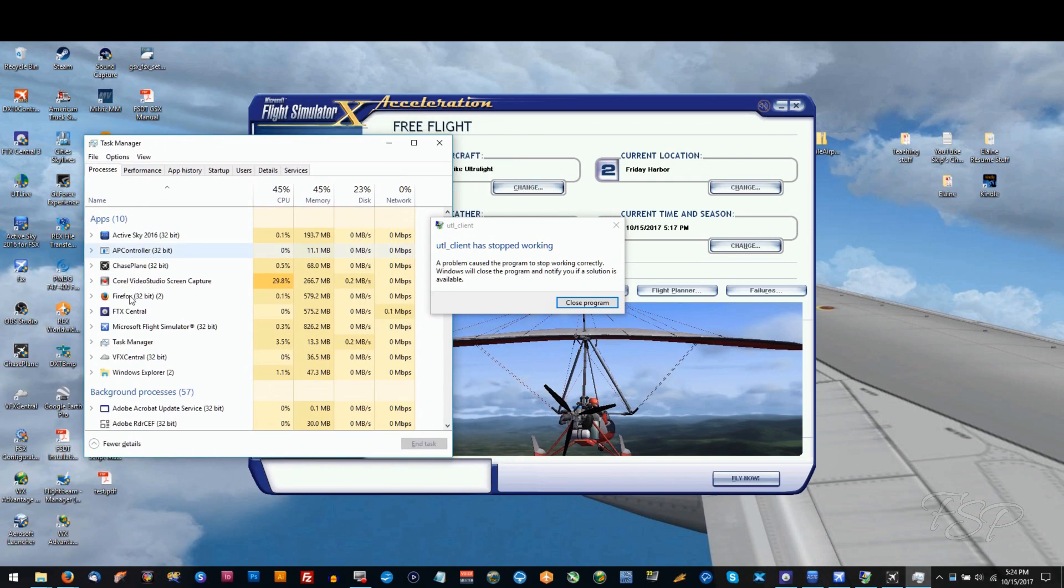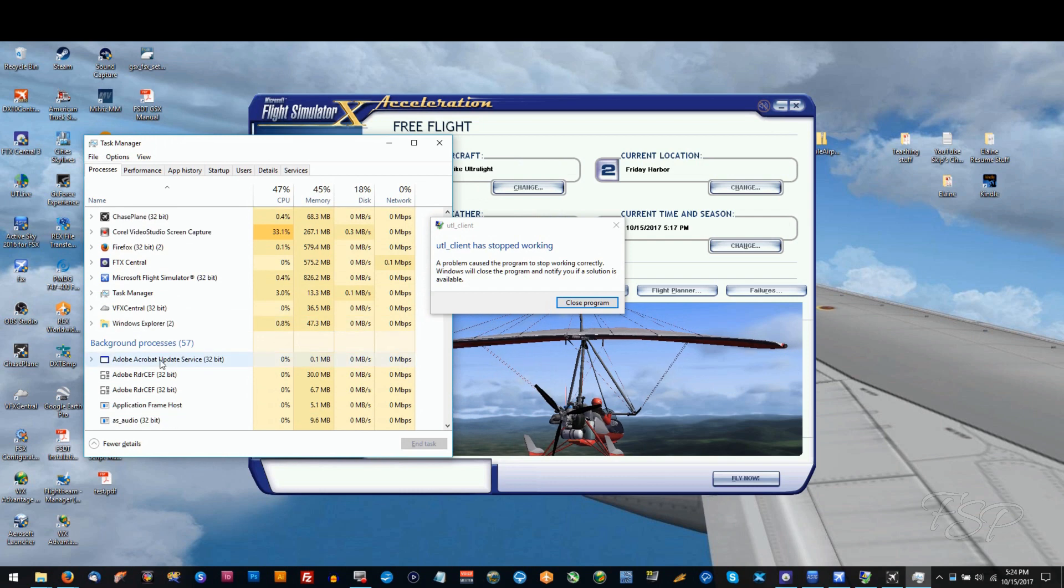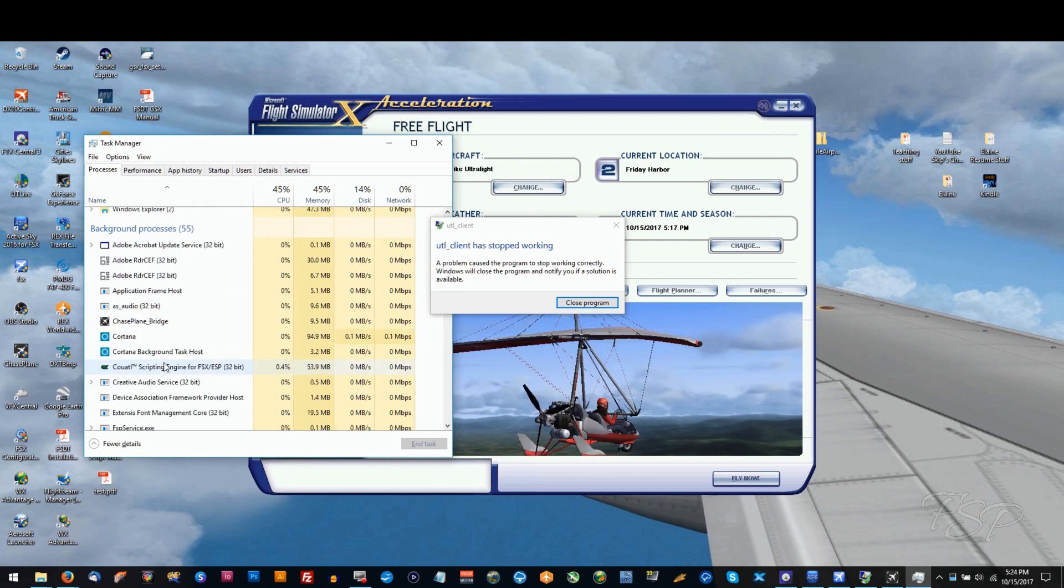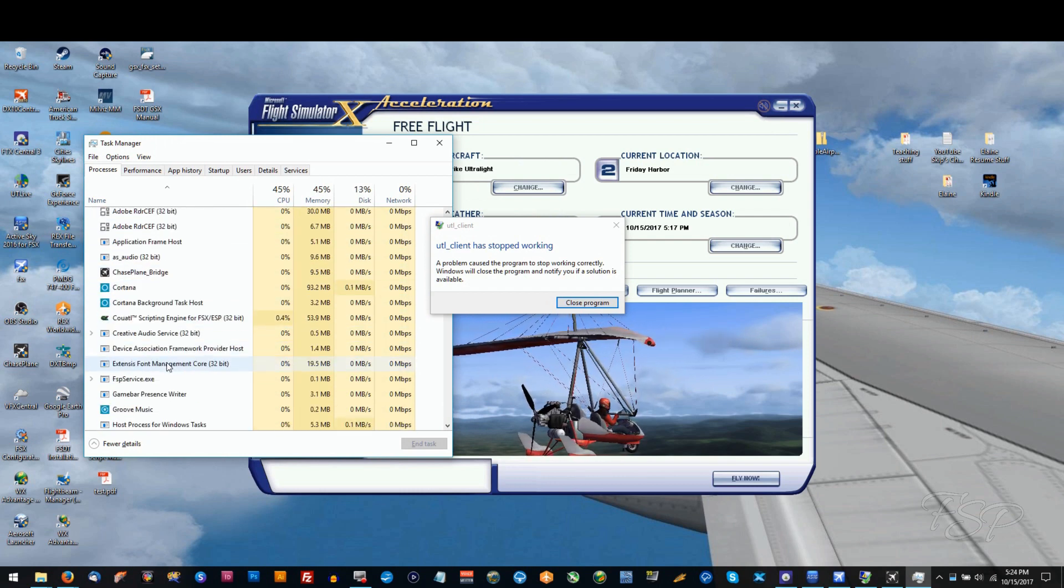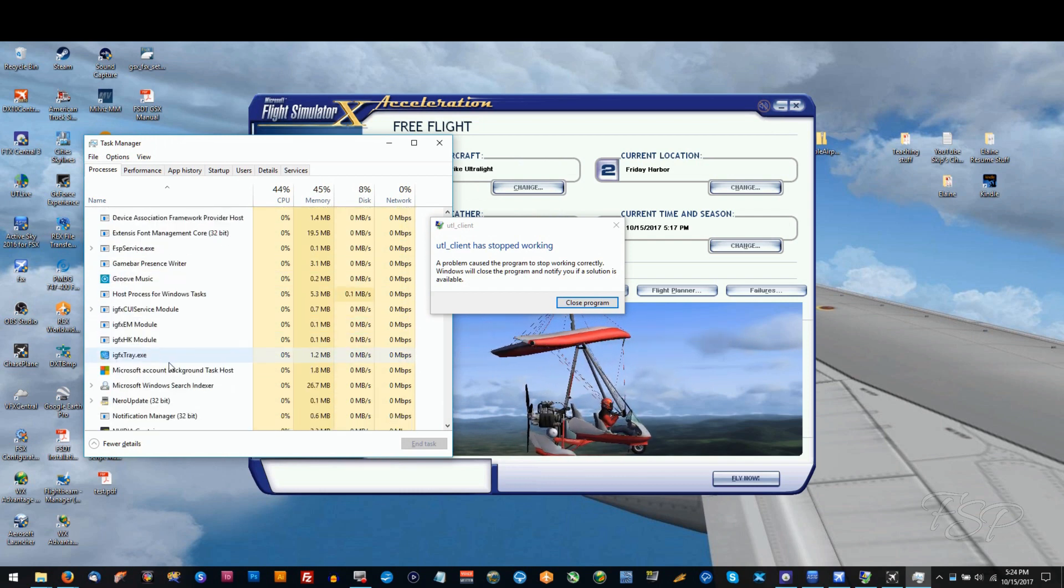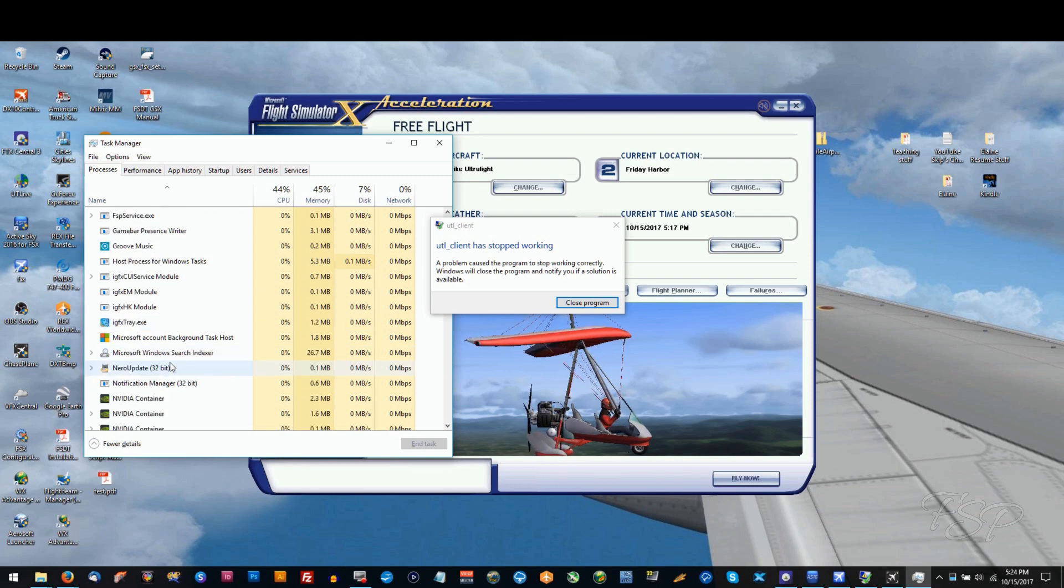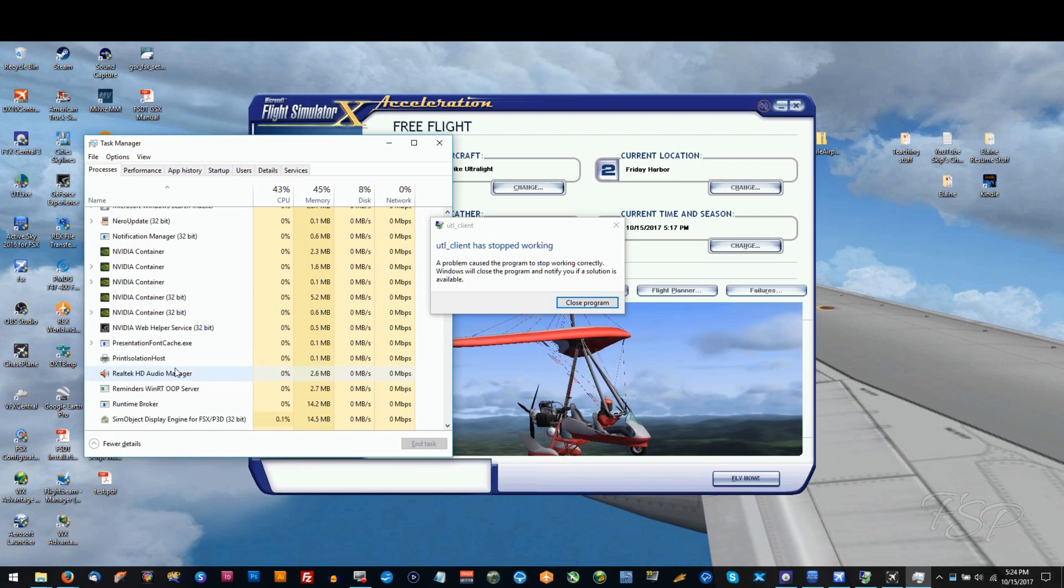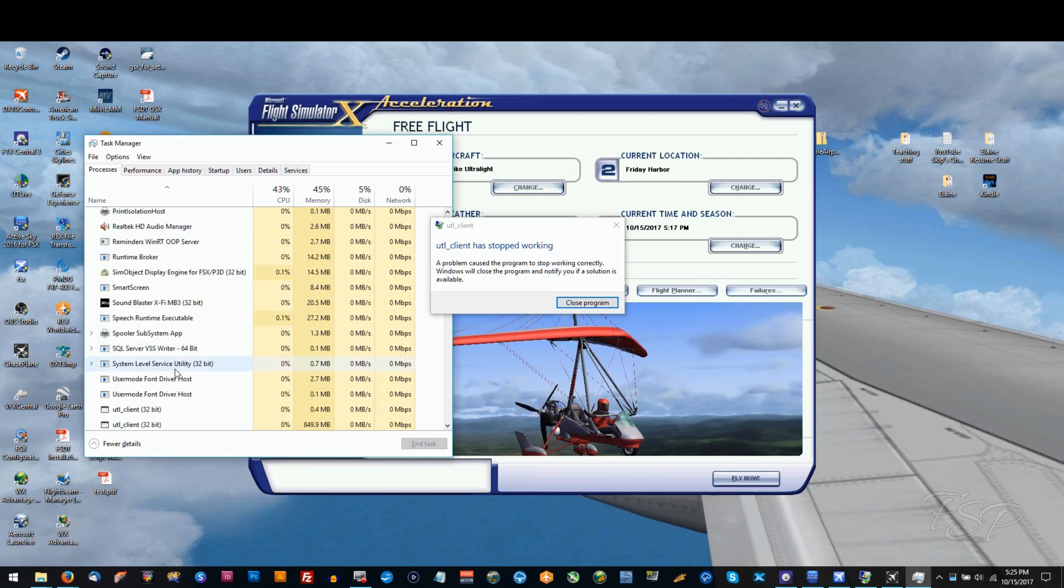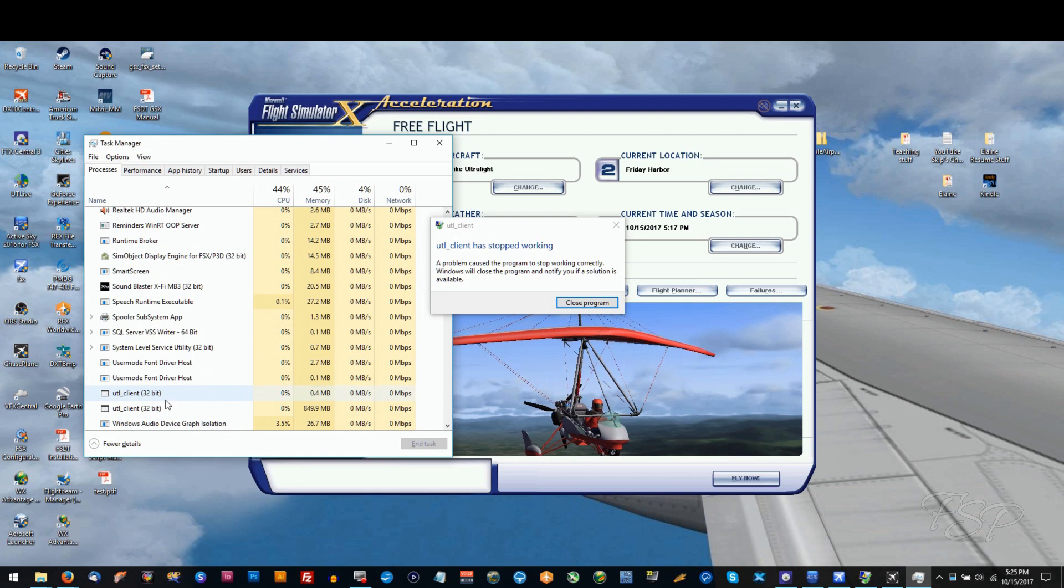Once we're in our task manager, what we're going to do is look for something that says UTL client. There may be one of them, there may be two of them, but we're going to have to end both of them.